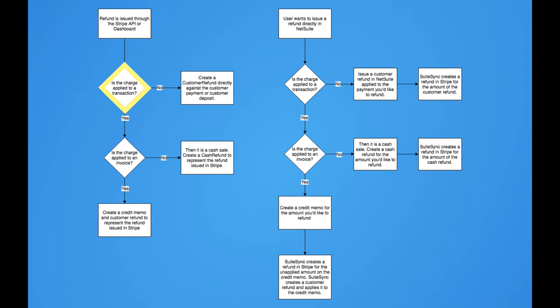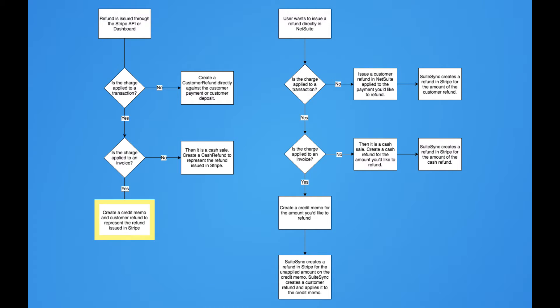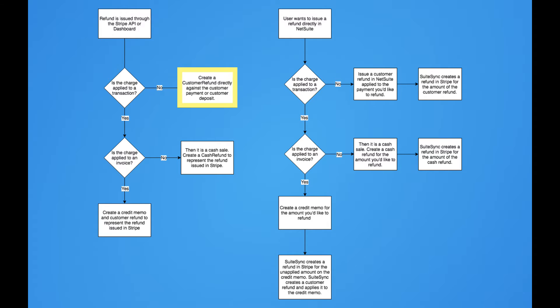If the charge is applied to a transaction — so if it's a cash sale or if it's a payment applied to an invoice — then we go ahead and either create a cash refund or create a customer refund and credit memo for the refund. If the charge isn't applied to a transaction, so it's just an unapplied payment in NetSuite, we can create a customer refund directly against that payment to refund it.